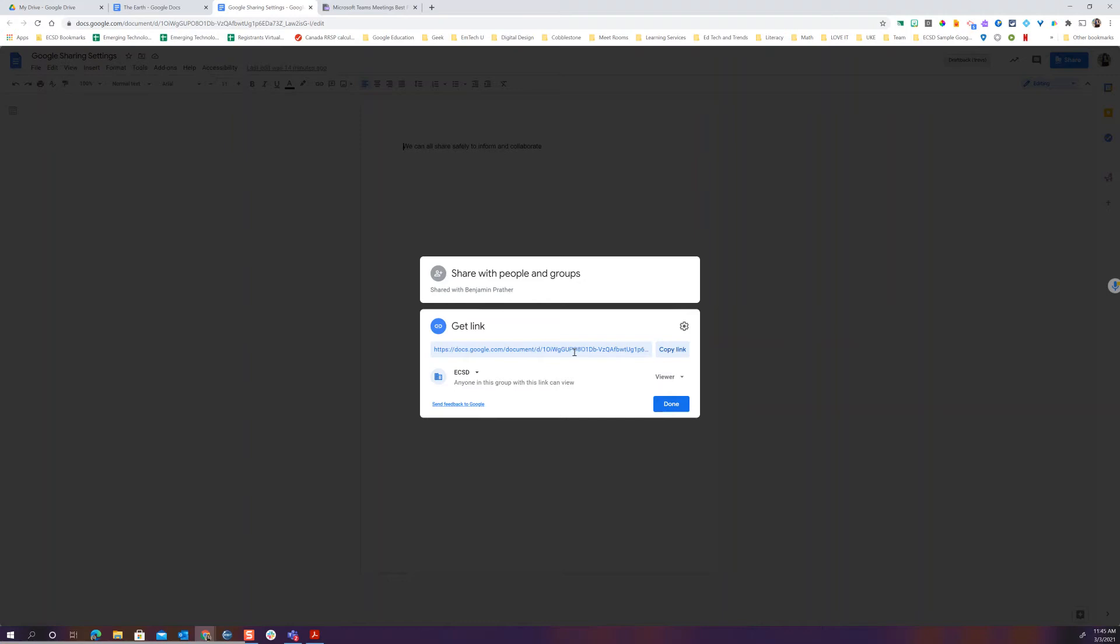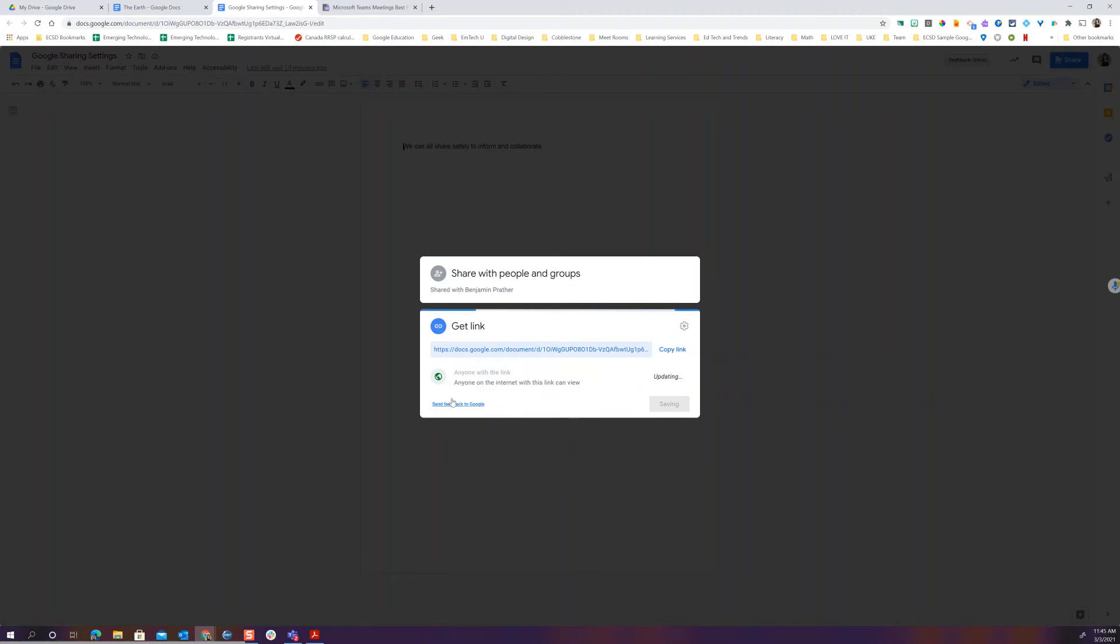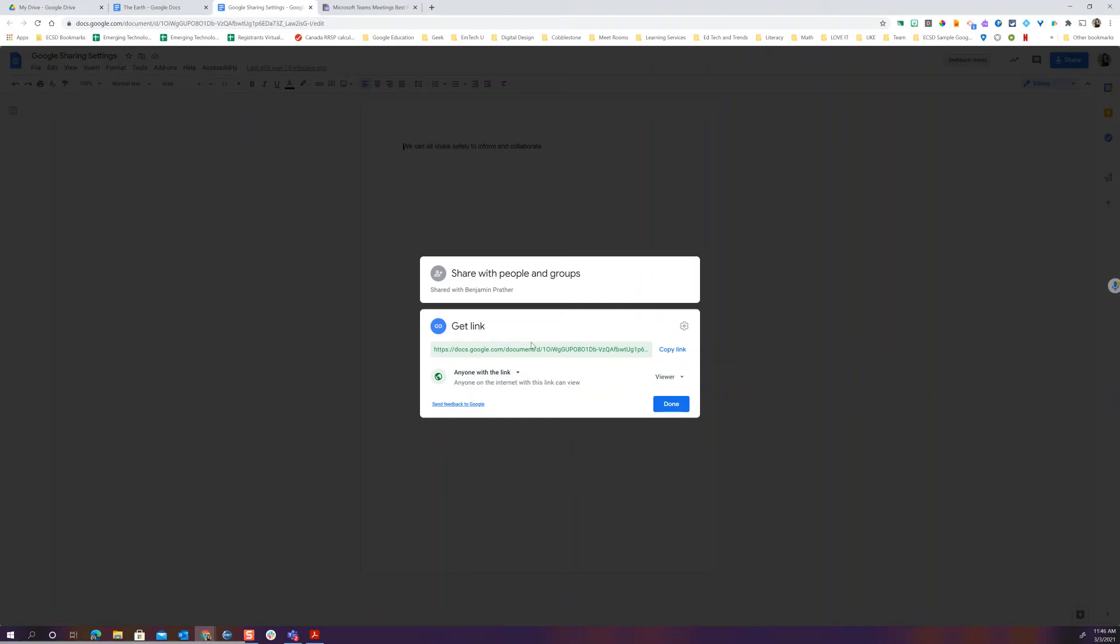This is great for perhaps some lesson plans that we'd like to share with other teaching colleagues. I can also change this back to restricted so that only people that I specify can have it. And of course anyone with the link means nobody has to log in. Anyone who has this link can view it. We want to make sure that we're being very careful with anyone with the link. Again this needs to make sure that this is perhaps educational content such as a lesson plan or resource. There's no sensitive student information or identifiable information and that we're not just sharing this link out randomly. We know where this is going.